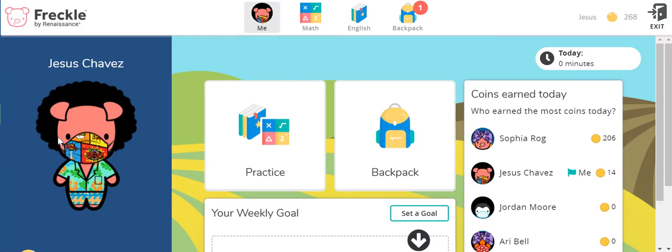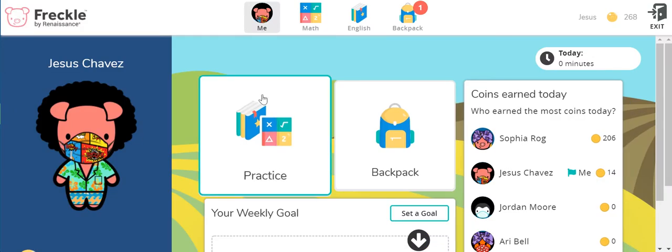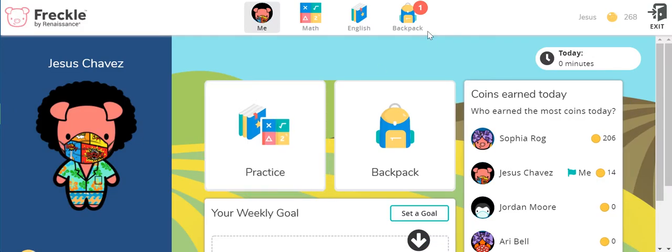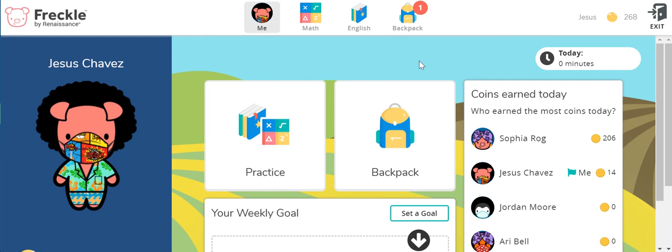Now here I have students, and as you can see when you first go in, you can see math, English, and backpack. If there is a number up at the backpack, that might be an assignment that you need to do, and you can choose to do it during that independent time or you can choose another time.